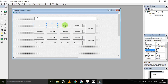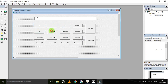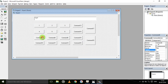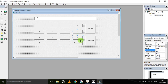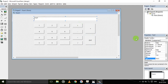Commands one through nine for digits 1–9, then the clear display command, zero command, decimal command, plus and minus commands, multiplication command, division command, equal to command, and exit command. In the text box, clear the text property.